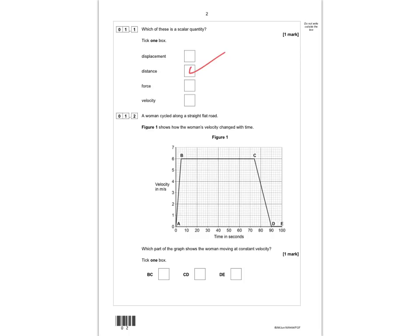In question 1.2, a woman cycled along a straight, flat road. Figure 1 shows how the woman's velocity changed with time. Which part of the graph shows when the woman was moving at a constant velocity? When she's moving at a constant velocity, the line will be straight — and that's between B and C.